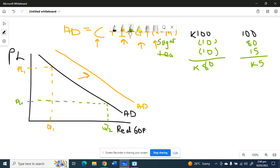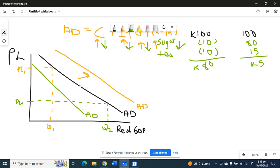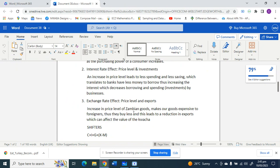A reduction in consumer spending, investment by businesses, government spending, or exports will cause the aggregate demand curve to shift to the left, representing a decrease in aggregate demand. That's what you need to know about the aggregate demand curve. Thank you for paying attention and we'll see you next time.